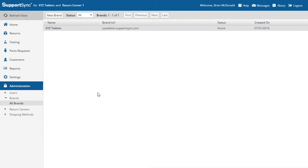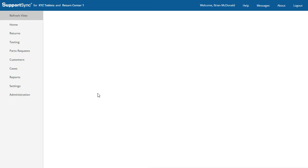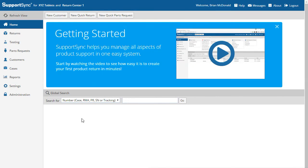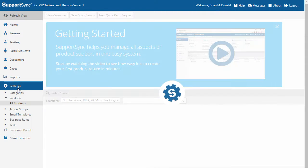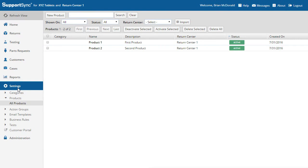Now, reload the page. Under Settings, notice there is now an option for Customer Portal. Click the link to open the Customer Portal customization page.